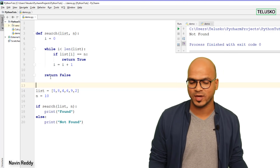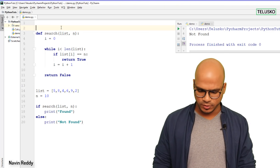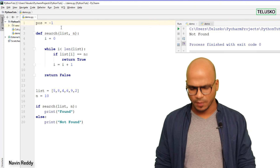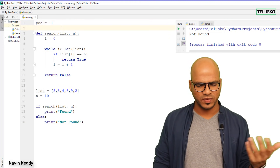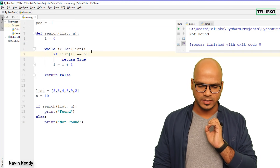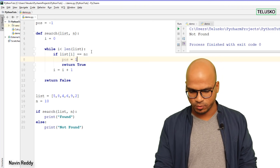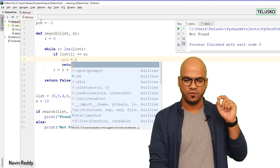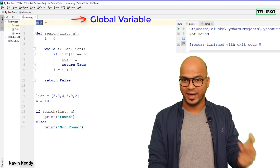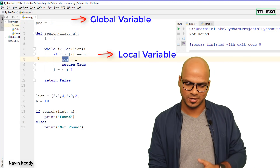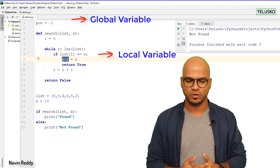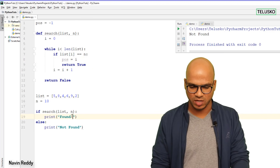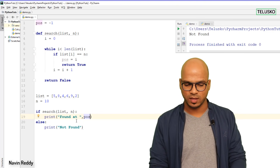But we still have one problem — we're printing that we found the value but we're not saying where it is. We need to maintain the position. I'll take a variable called 'pos' and by default its value will be -1, because the normal index starts at zero, so -1 means we haven't found the value. The moment we find it, we save the value of i into pos. But there's an issue — pos is a global variable and inside the function it becomes a local variable, so changing it locally won't affect the global value.